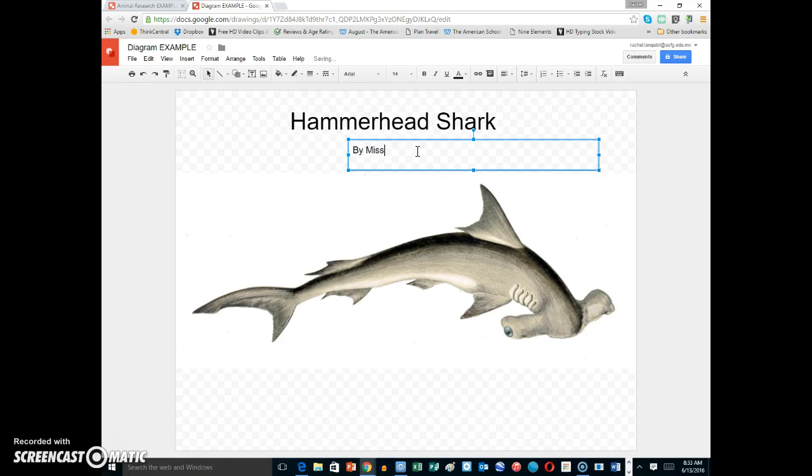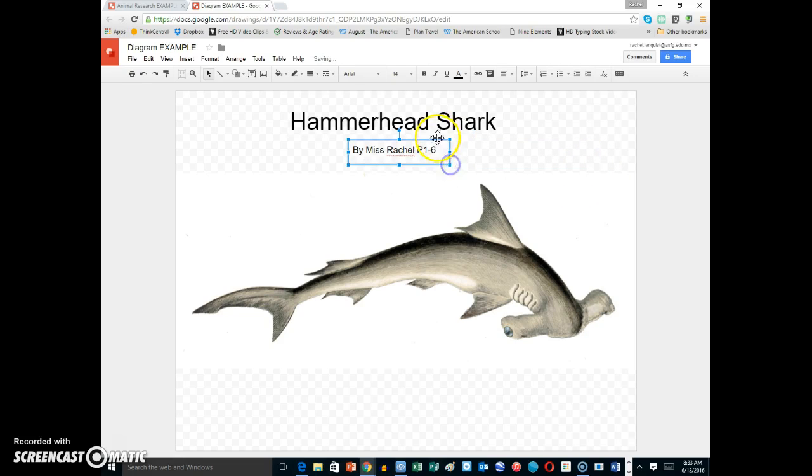By Miss Rachel. And you can put the name of your class, P16, or whichever classroom you are in.